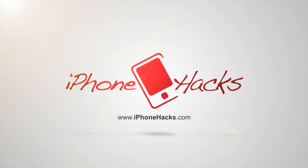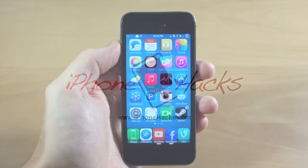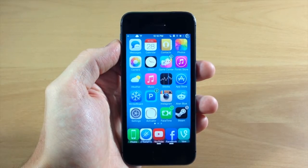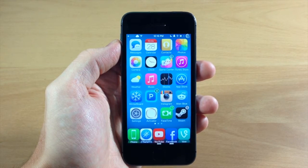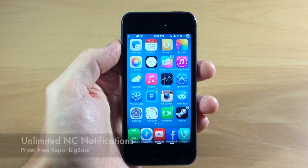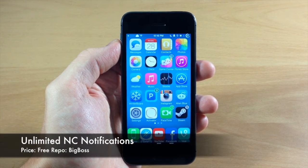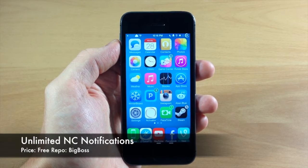What's up guys, this is iTweaks here with iPhoneHacks.com and today I'm going to be showing you a new tweak called Unlimited NC Notifications.